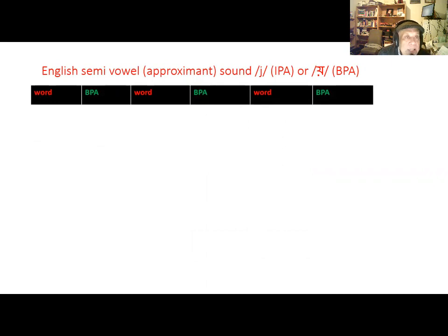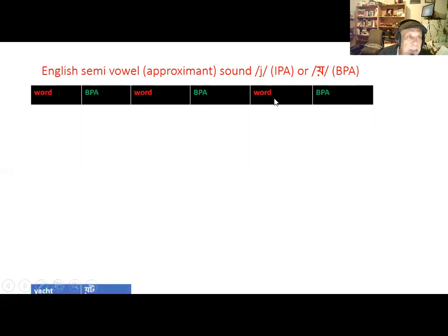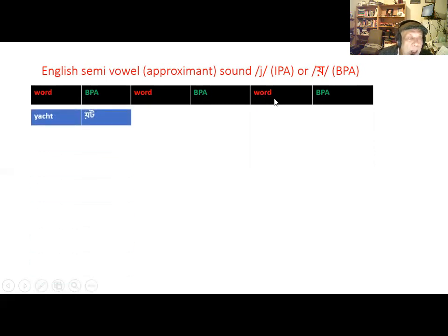Here we have a table with English words containing that 'Y' sound. We have a column for the word and BPA, standing for Bengali Phonetic Alphabet, which we have learned.